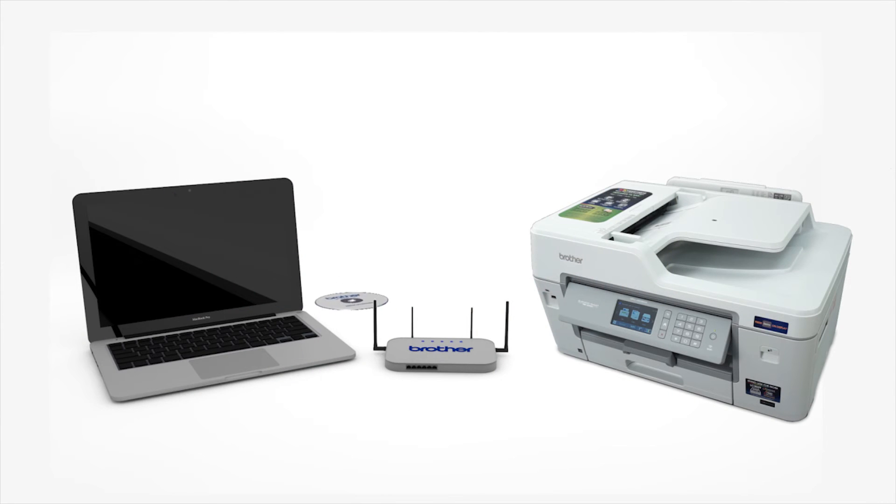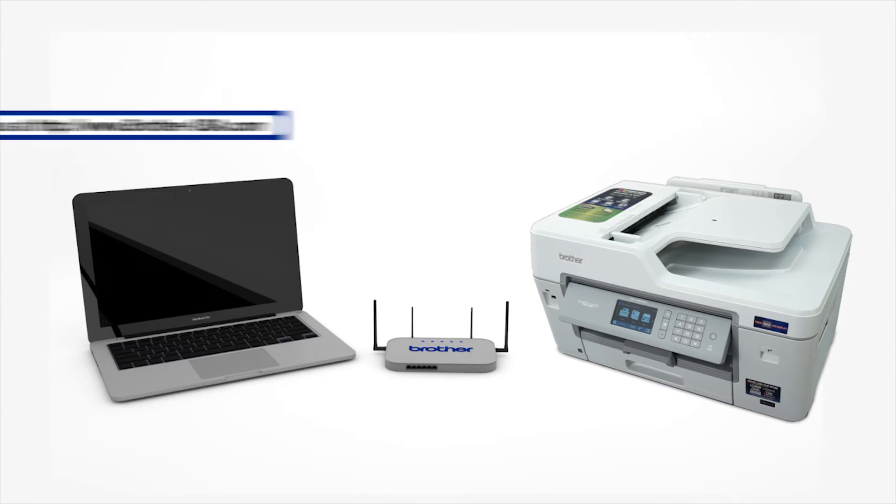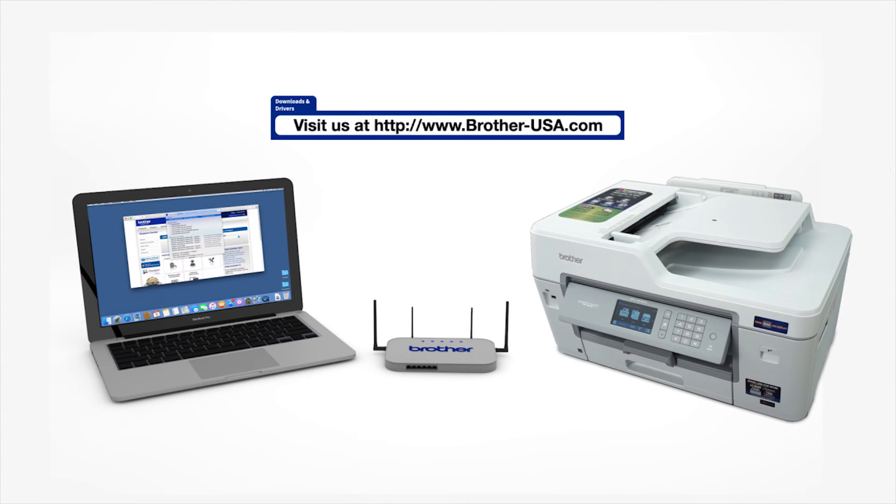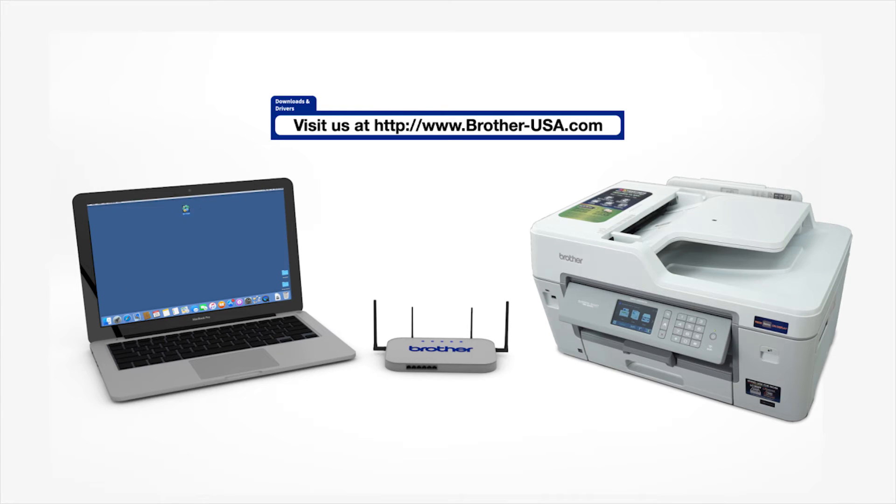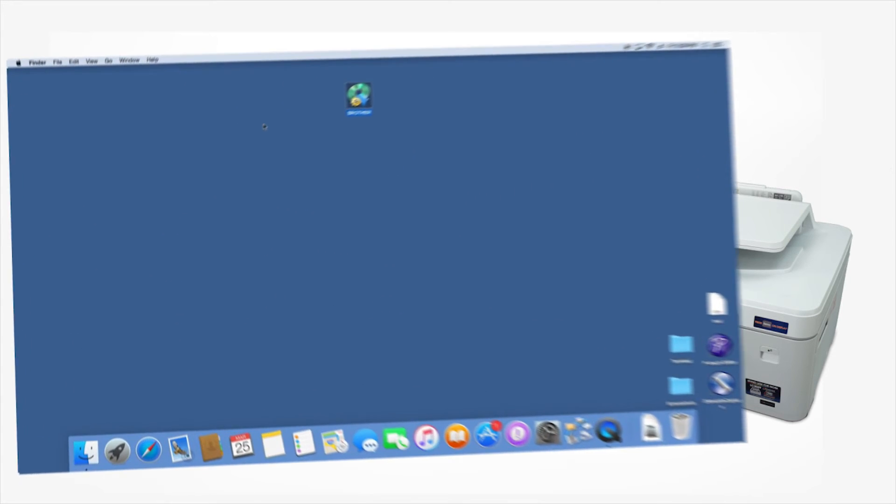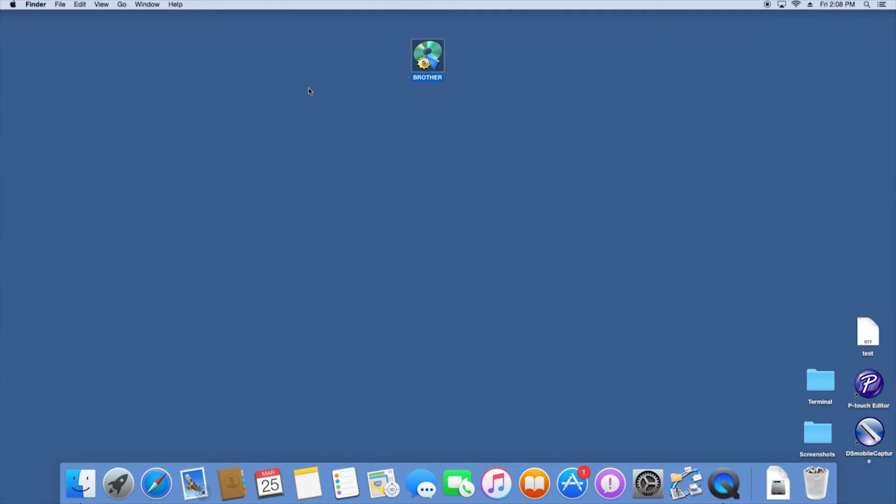Insert the installation disk, or download the full driver and software package from www.brother-usa.com. Navigate to your installer file and double-click to begin installation.